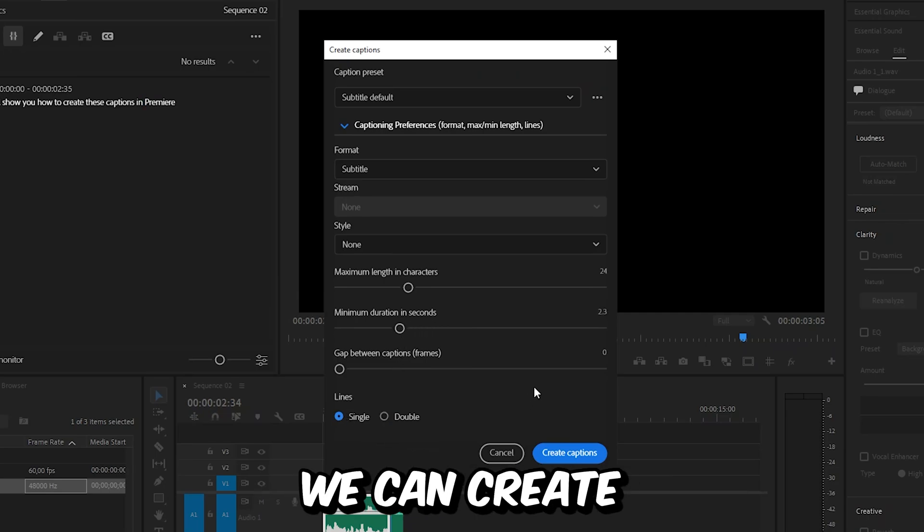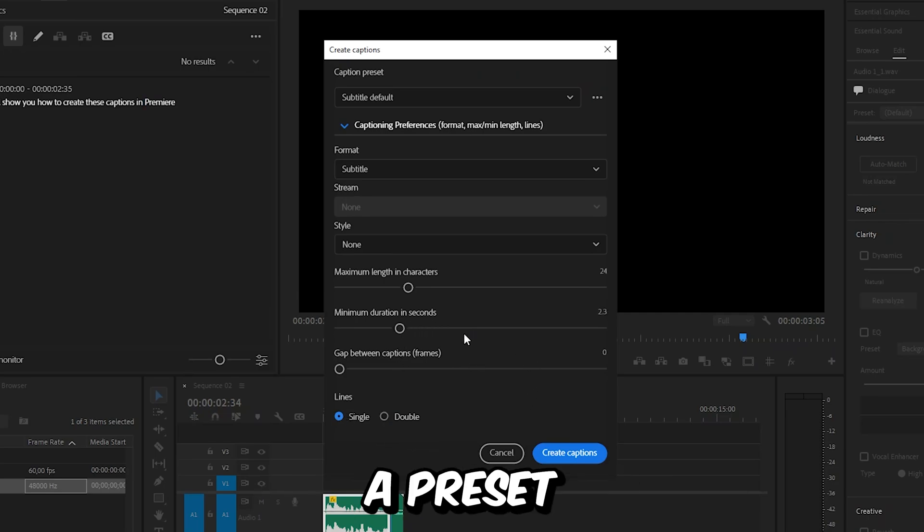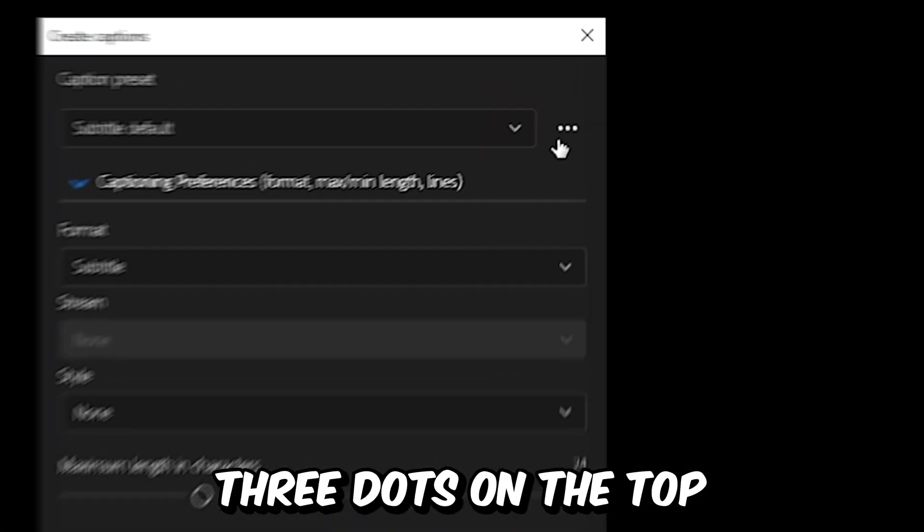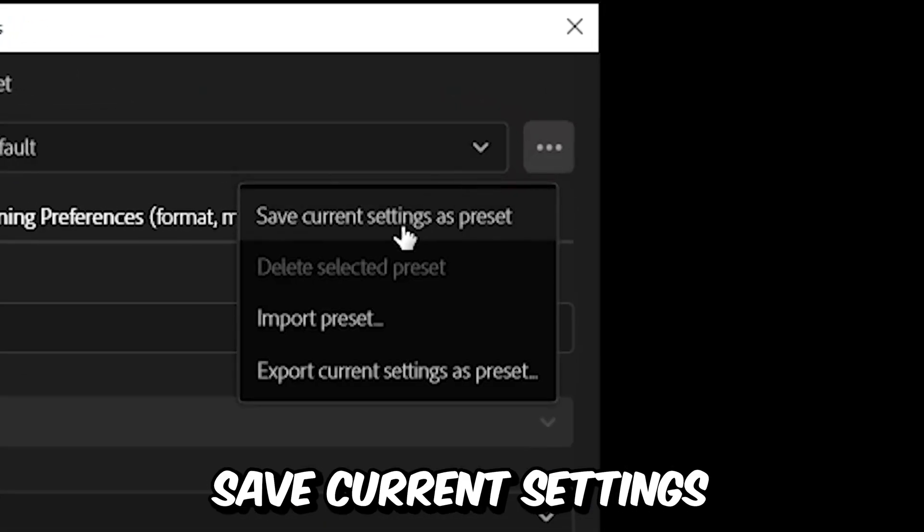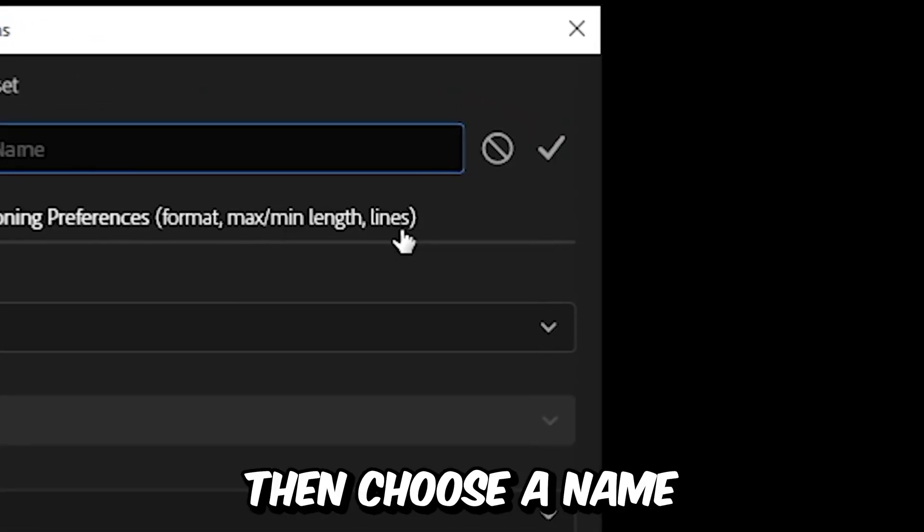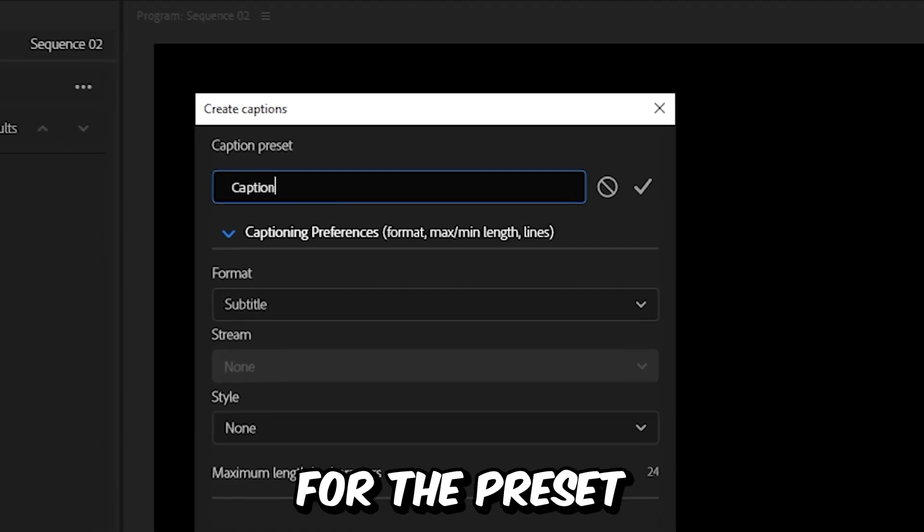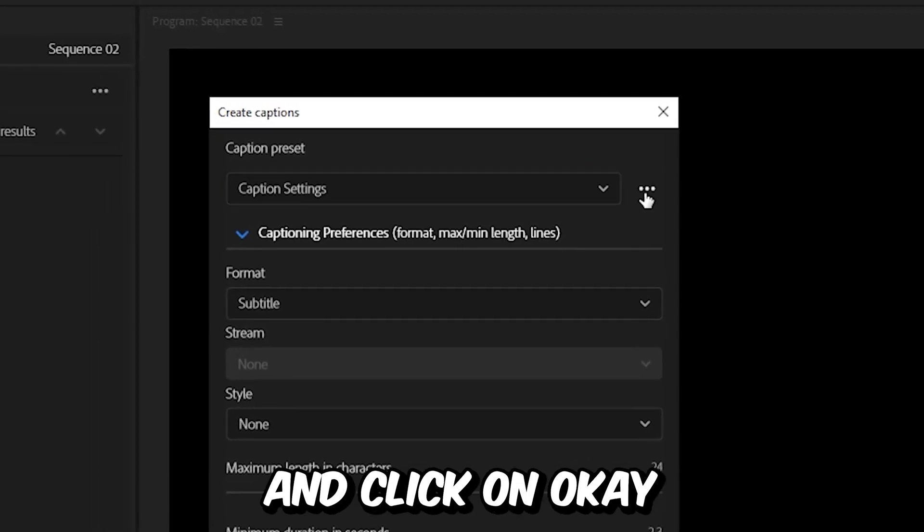And so we can save time, we can create a preset. So click on these three dots on the top, and then click on save current settings as a preset. Then choose a name for the preset and click on OK.